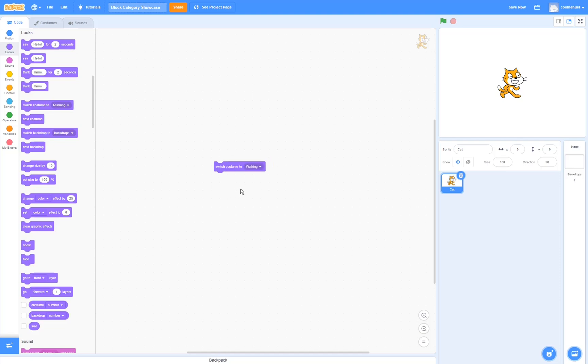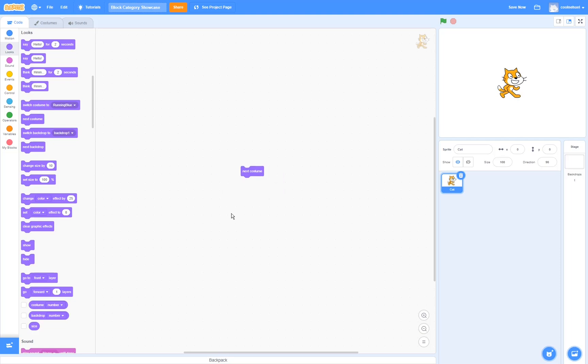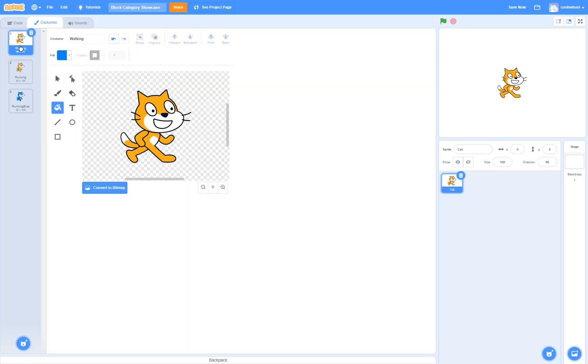The switch costume block switches the sprite to the costume that you select here. The next costume block switches the sprite to the next costume. So right now, we are on costume 1. If we run it, it will switch to costume 2. If we run it again, costume 3. And if we run it one more time, it's going to go all the way back to costume 1.